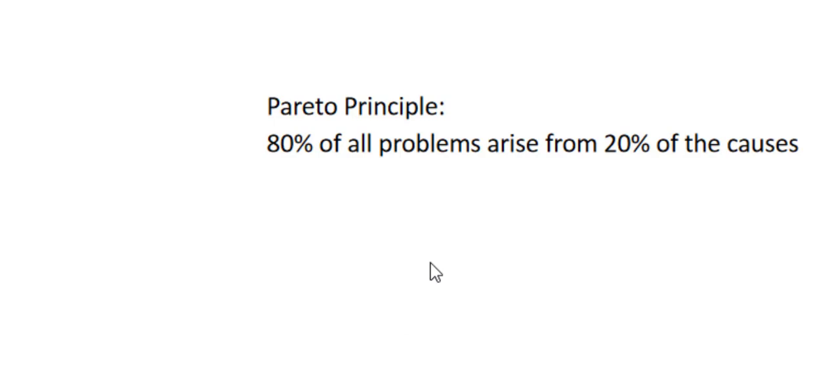Pareto charts are mainly used to demonstrate the Pareto principle, which states that about 80% of all problems or issues arise from about 20% of the causes.